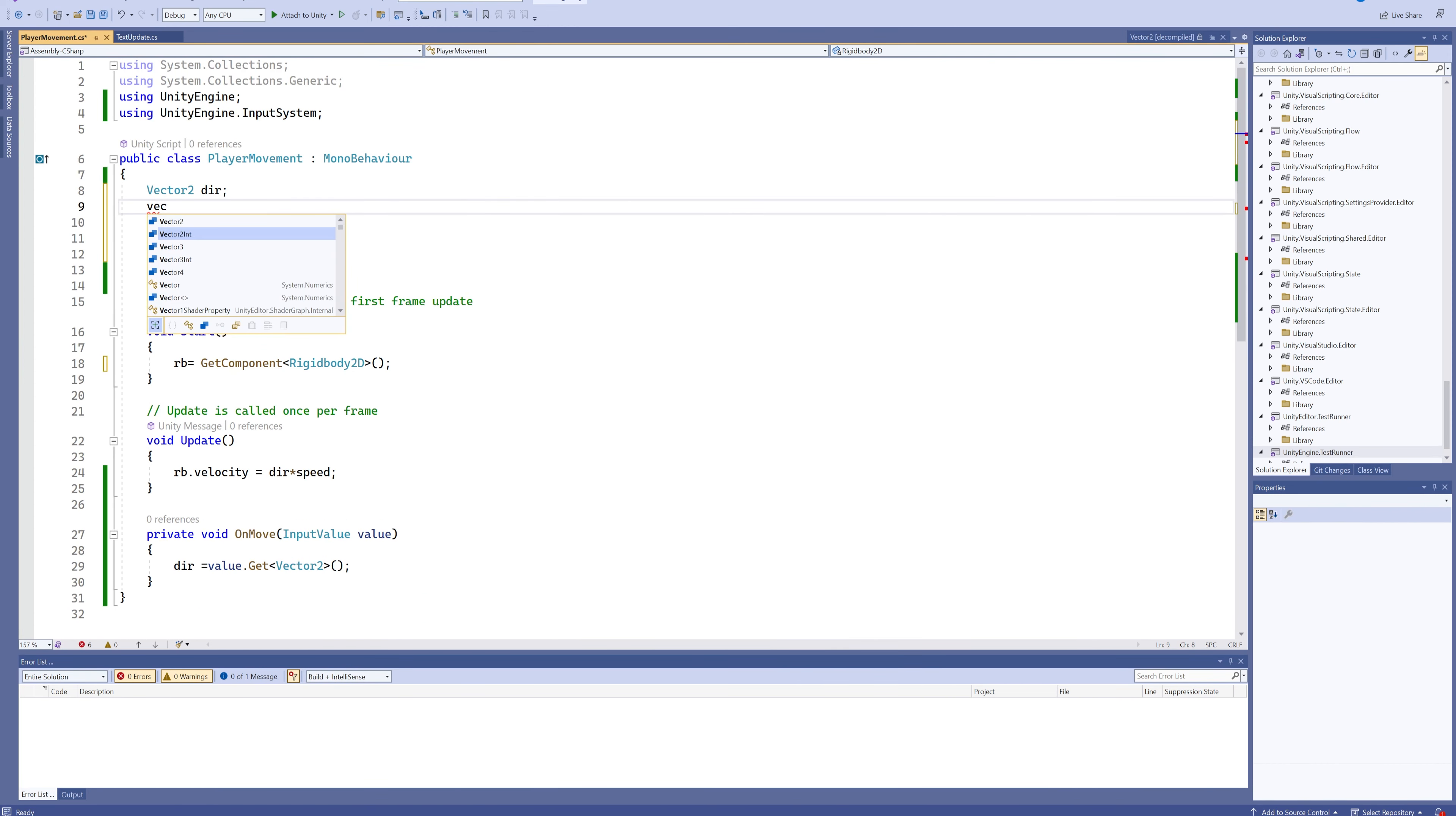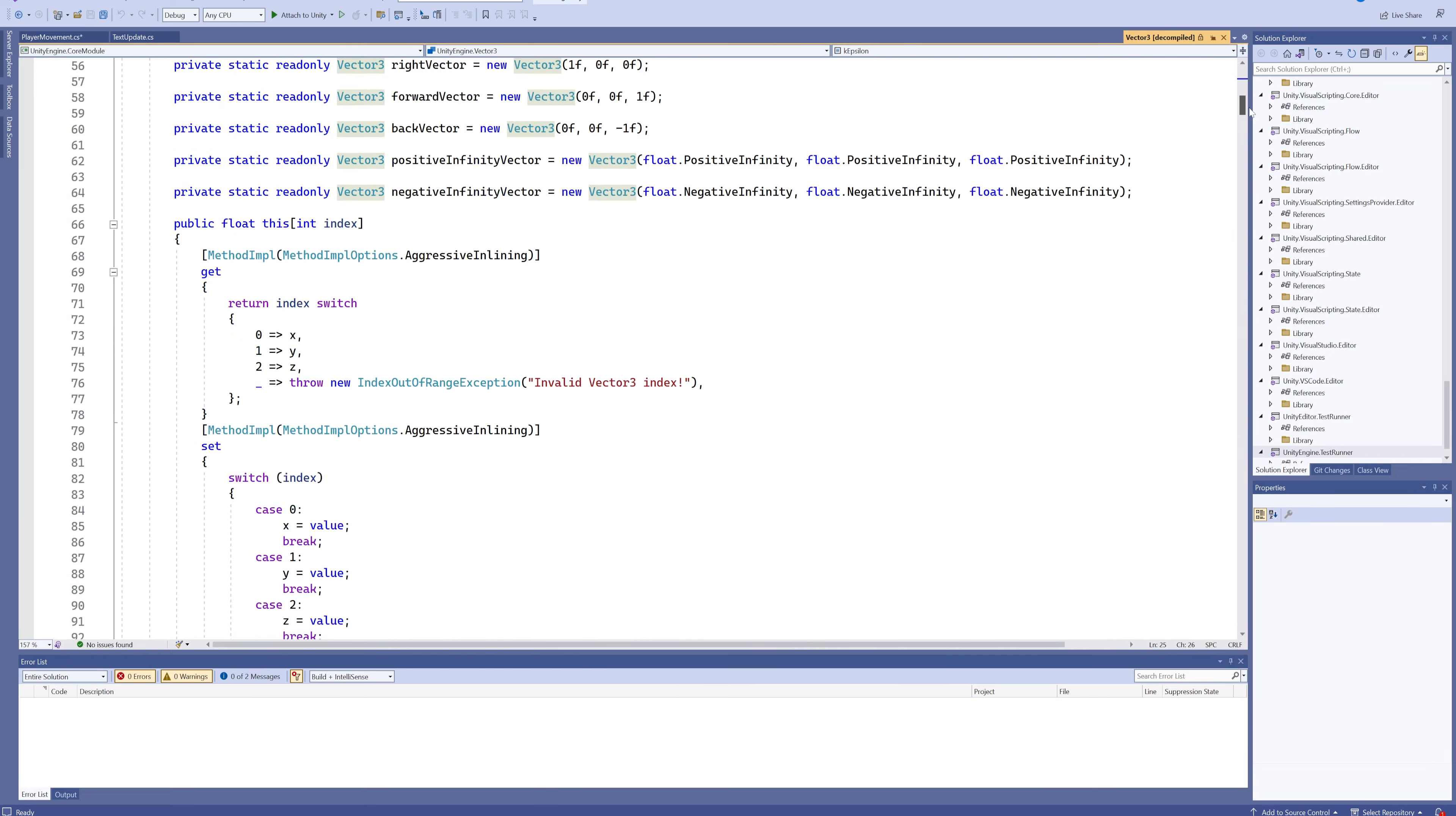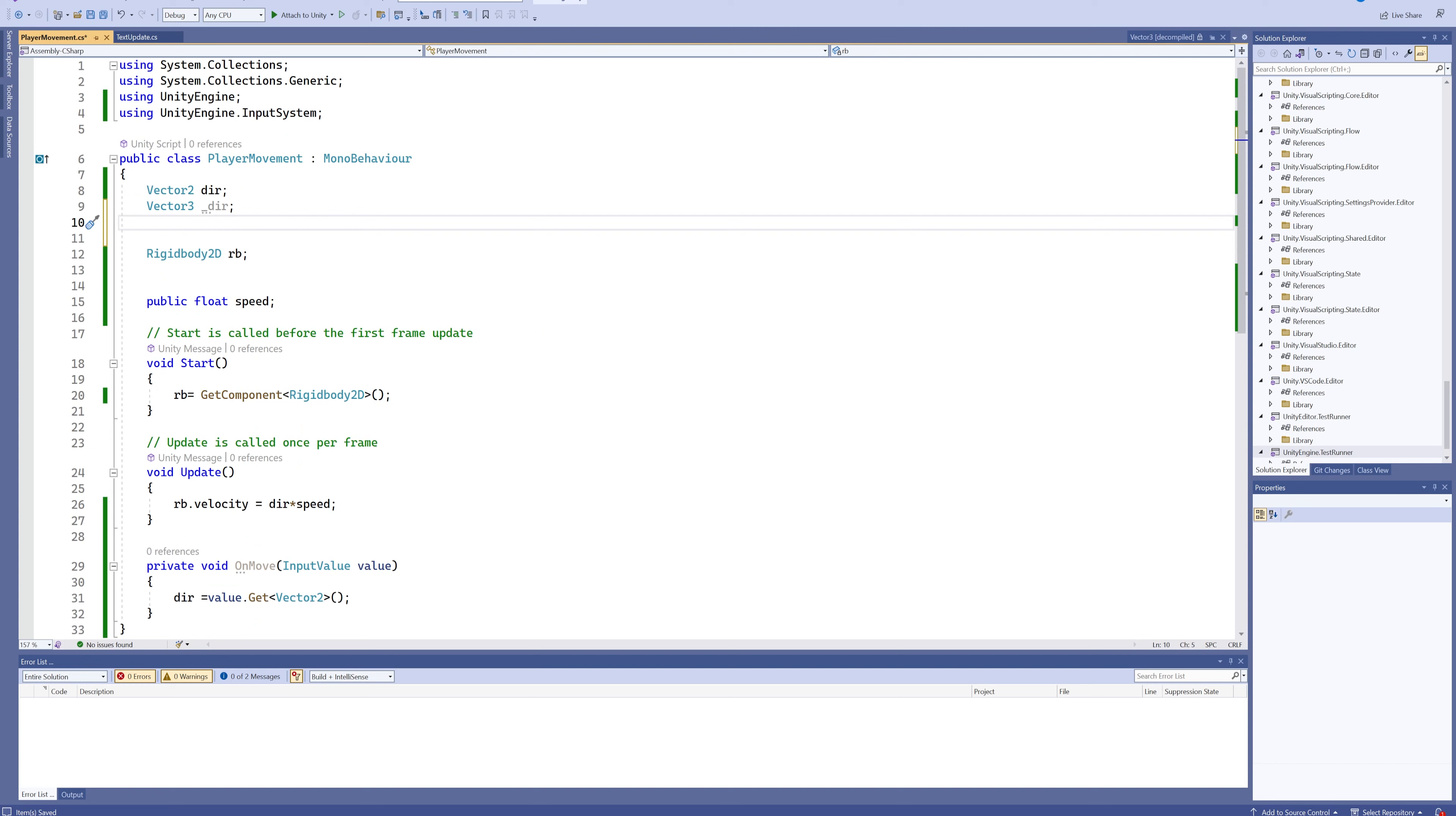And in much the same way, you can make a Vector3. So let's call that a 3D direction, something like that. And if we go look at the definition for a Vector3, you will see it's got an X, a Y, and a Z component, and then a bunch of the same functions that exist in Vector2, which again we're not going to go over right now.